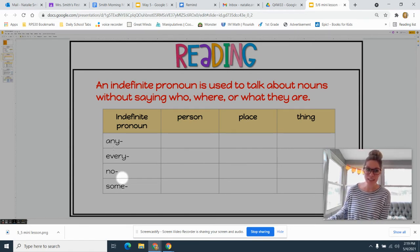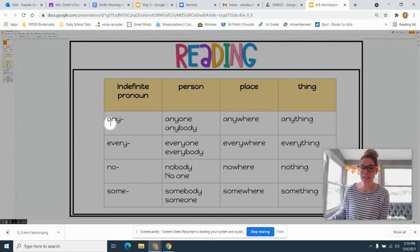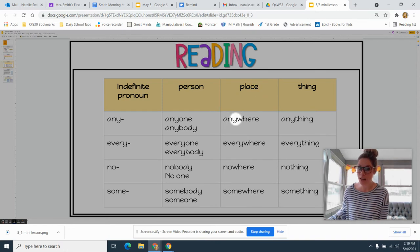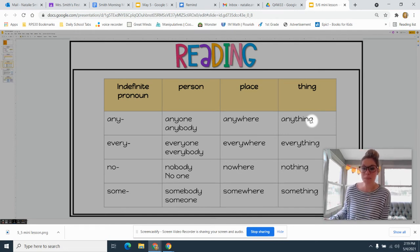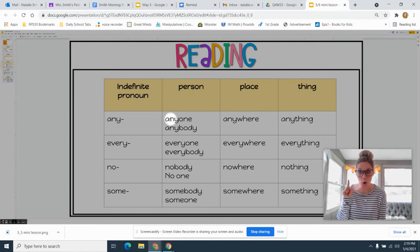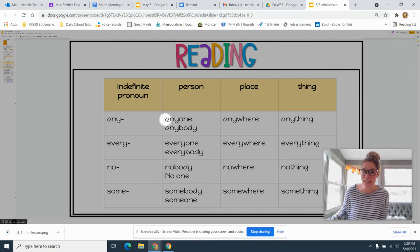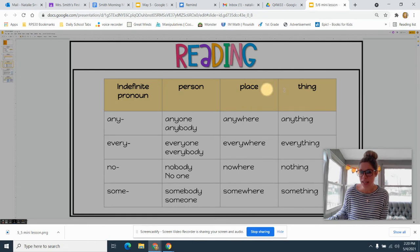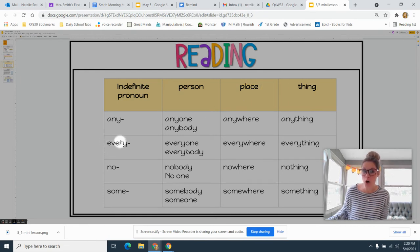Let's look at some examples. With 'any': to replace a person you could say 'anyone' or 'anybody,' to replace a place you could say 'anywhere,' and to replace a thing you would say 'anything.' Remember, an indefinite pronoun doesn't tell who someone is, where someone is, or what — it's kind of like a mystery. It ends with 'one,' 'body,' 'where,' or 'thing.'